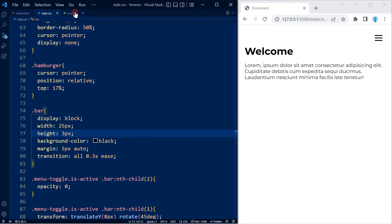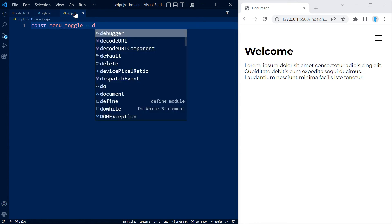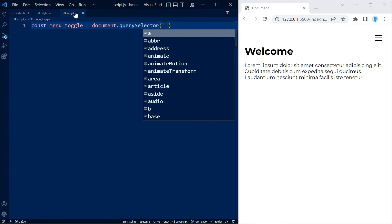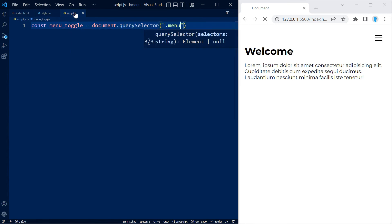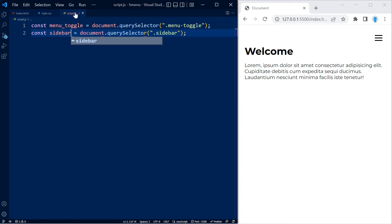In the JavaScript we're going to start by creating variables. We'll use document.querySelector to get access to the menu-toggle class and store it in a variable. We also want to get access to the sidebar class and store that in another variable called sidebar.